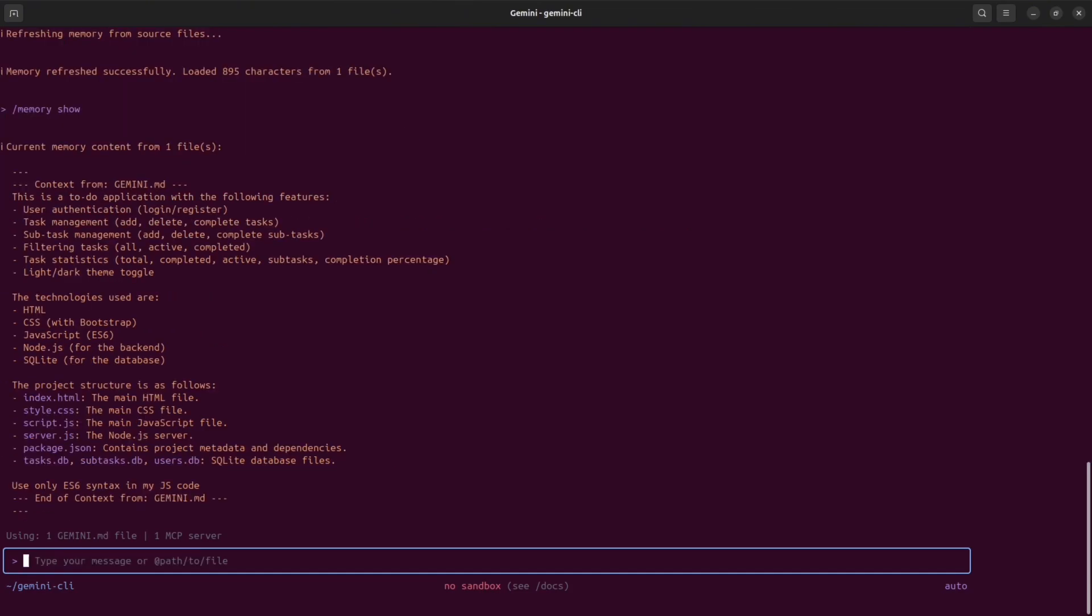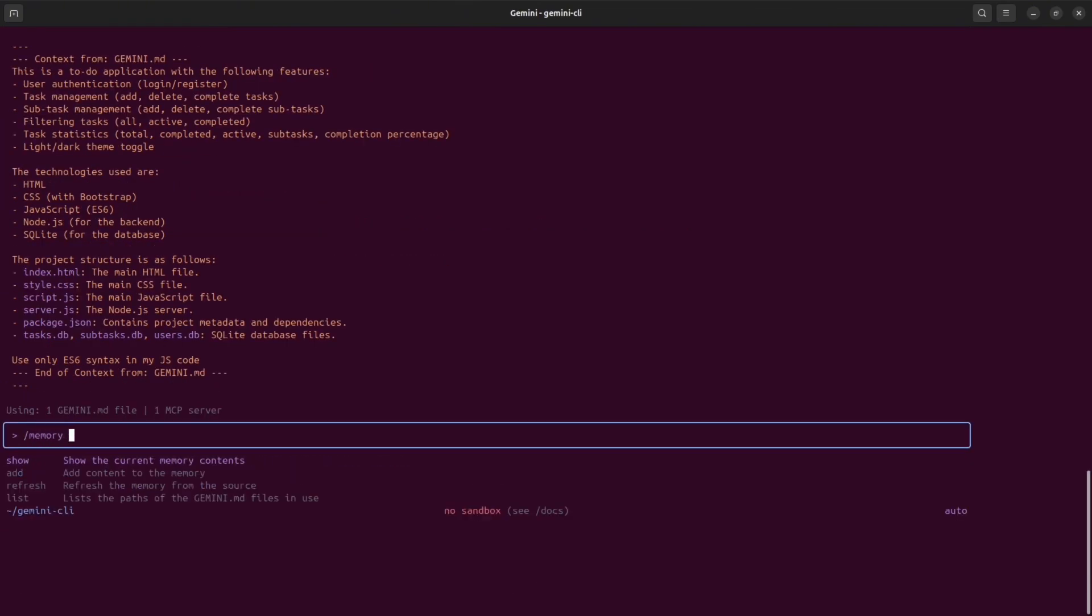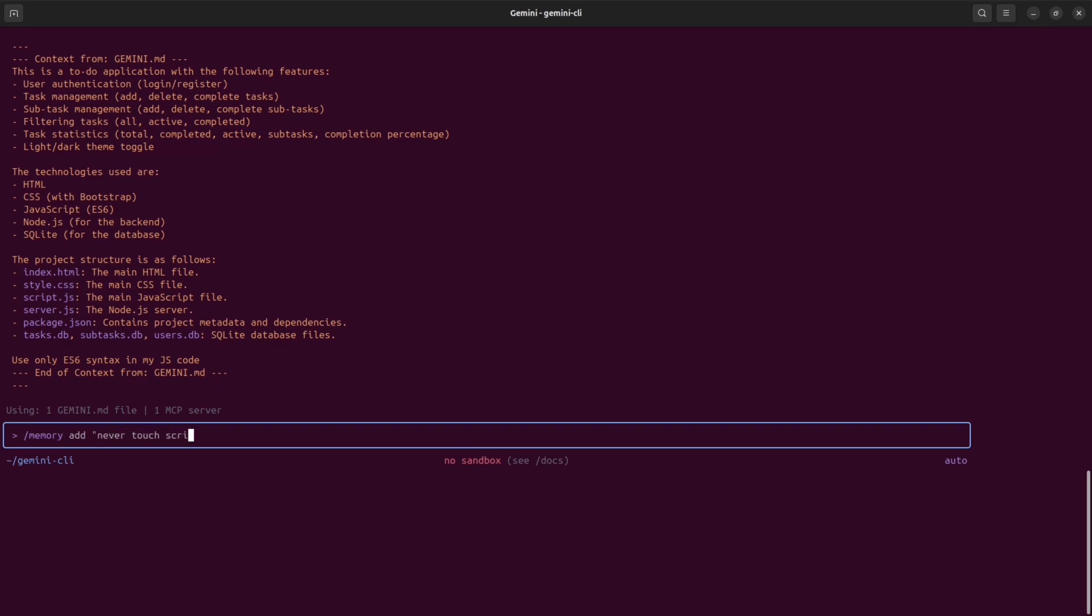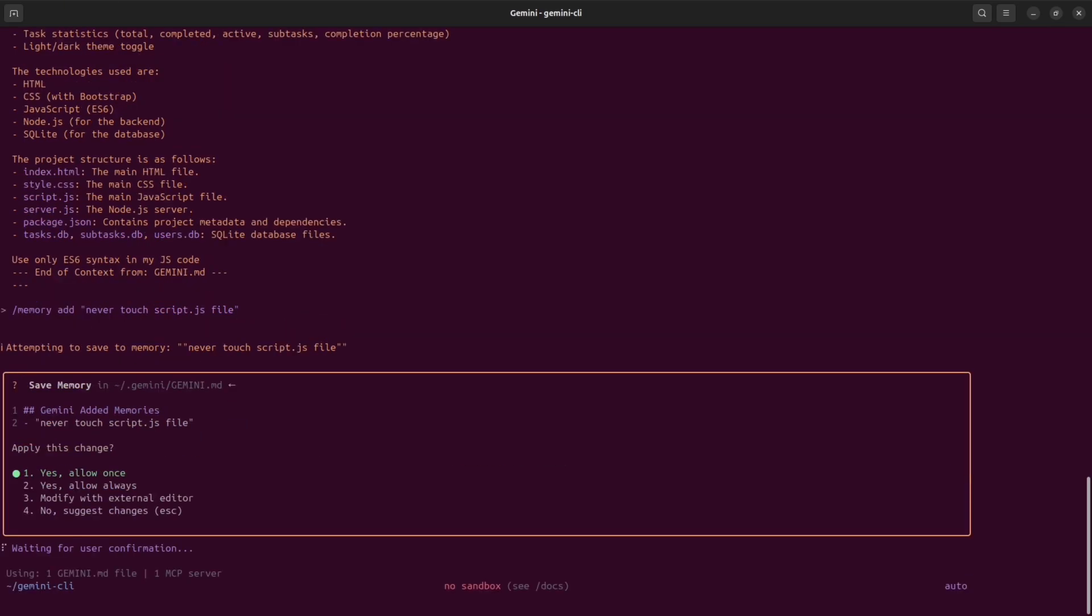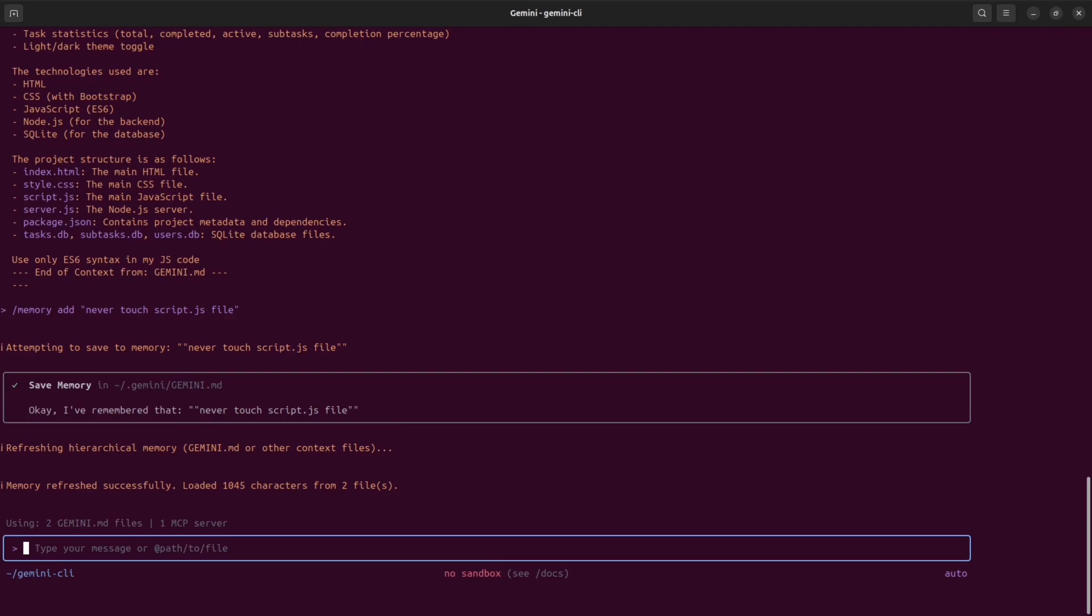You also can add something specific to memory by using the memory add command. For instance, if you want to specify a specific port to database or specific URL to API, you can use slash memory add, and this note will be appended to your Gemini.md file. You also can modify the Gemini.md file, but with this approach it's slightly faster and it also updates the memory, so you don't have to use the refresh command.